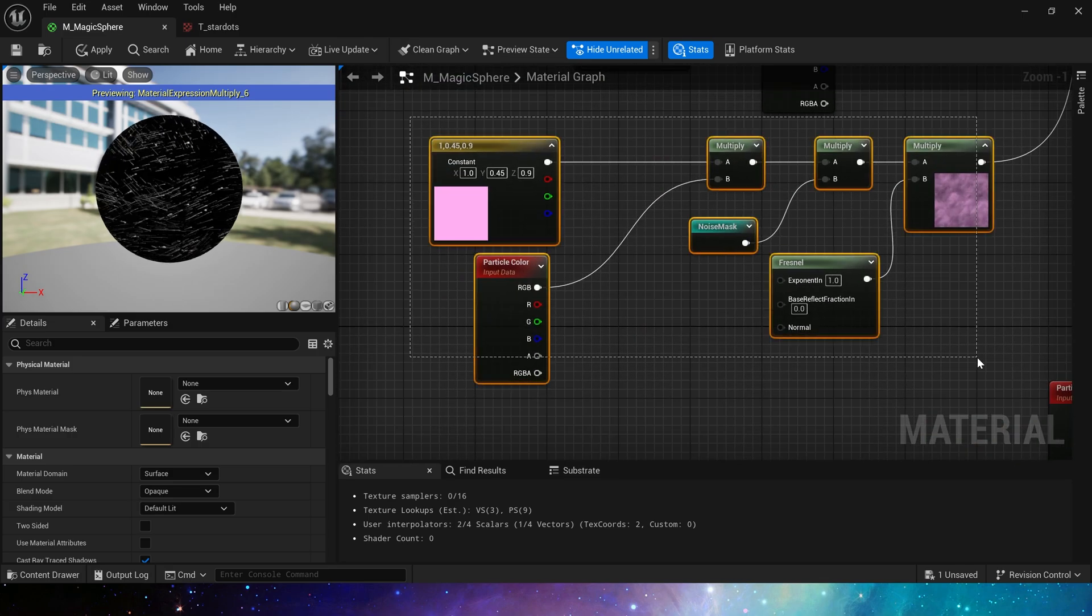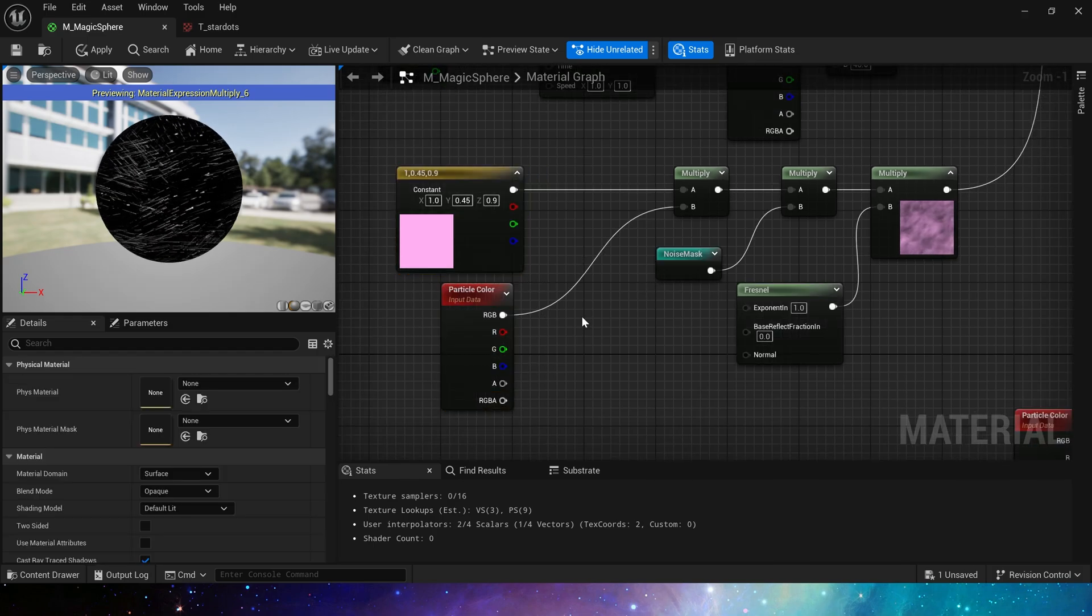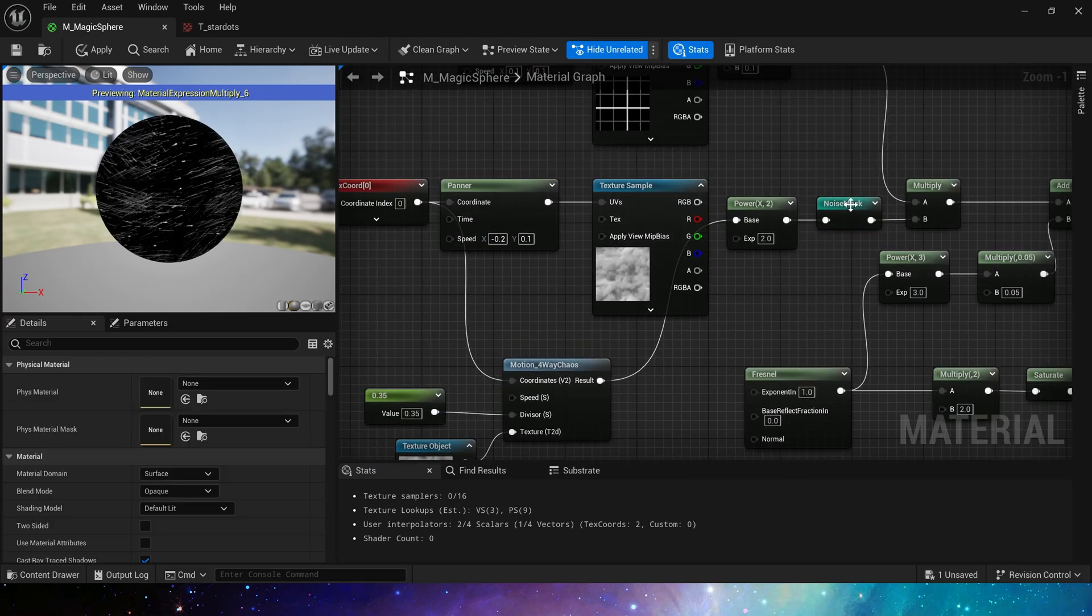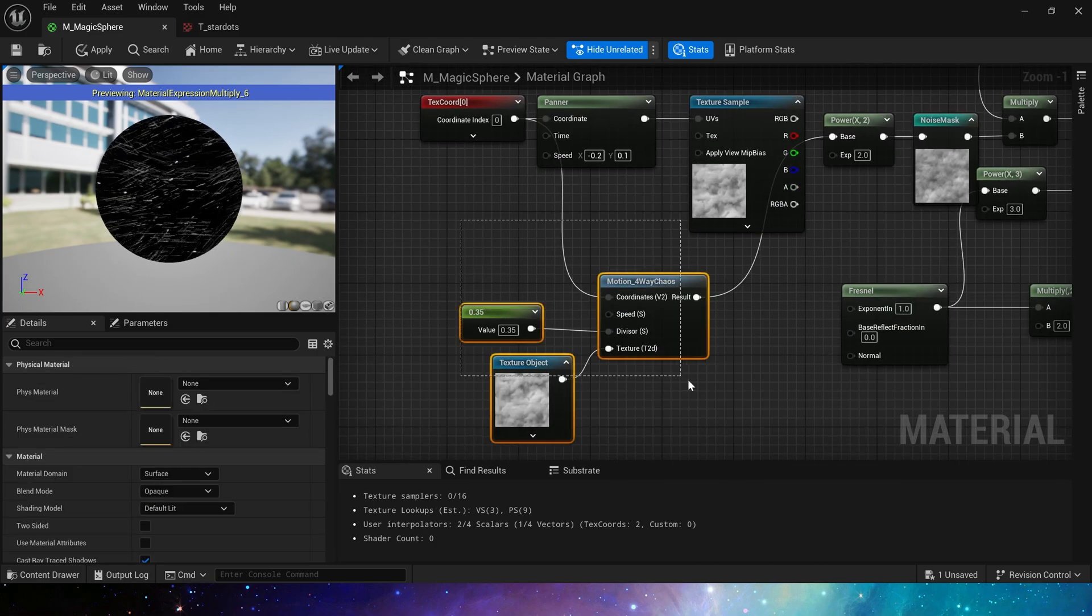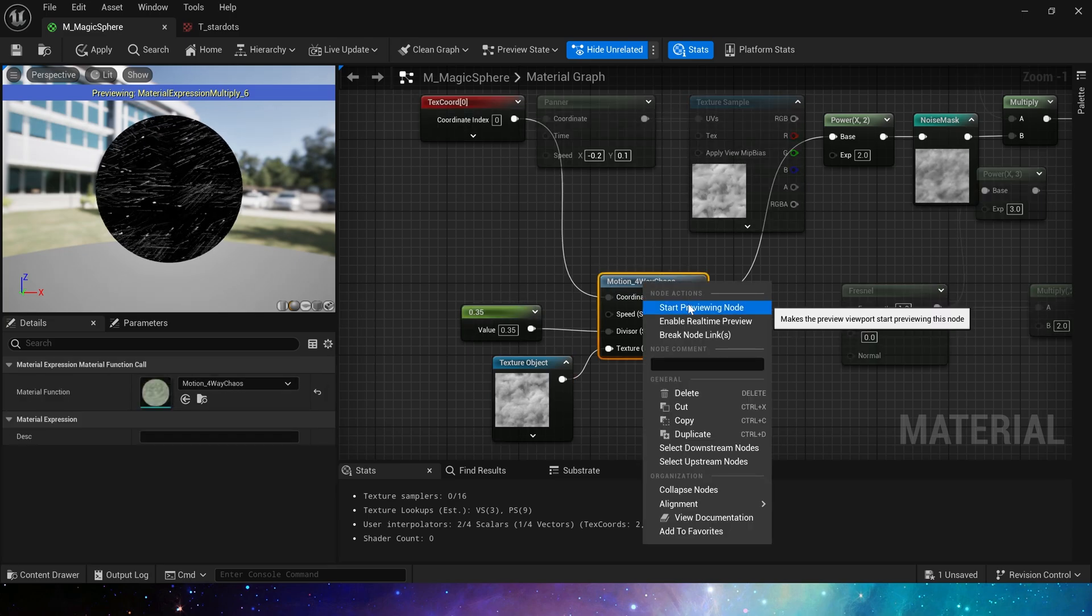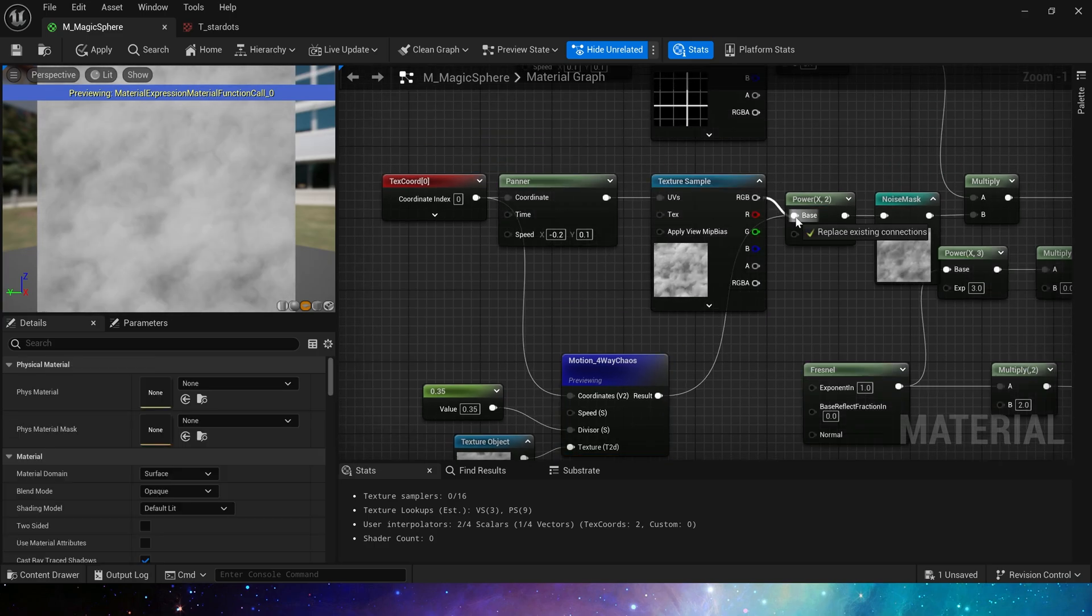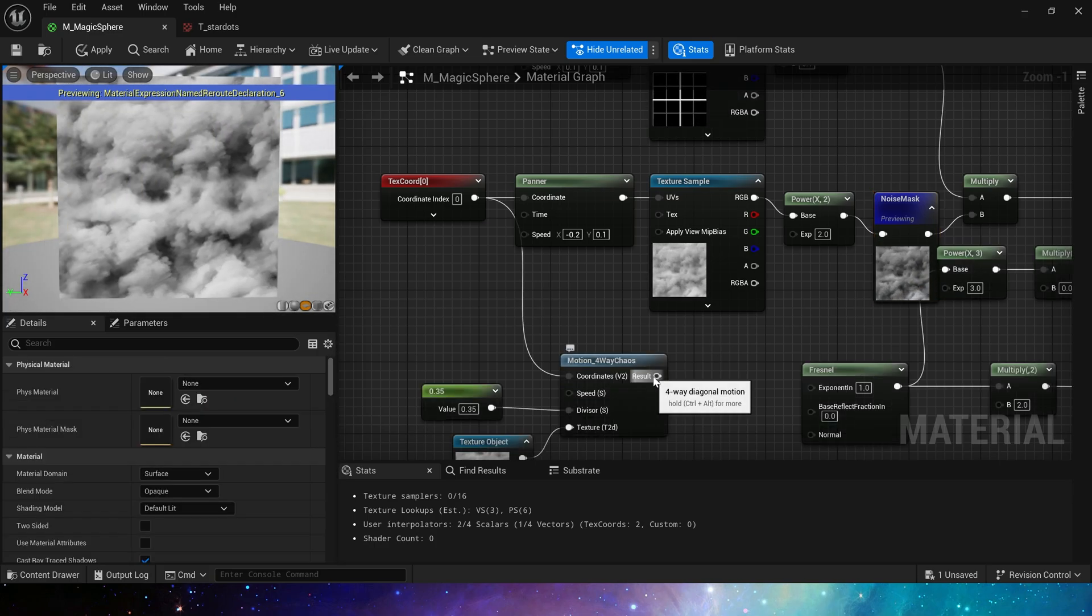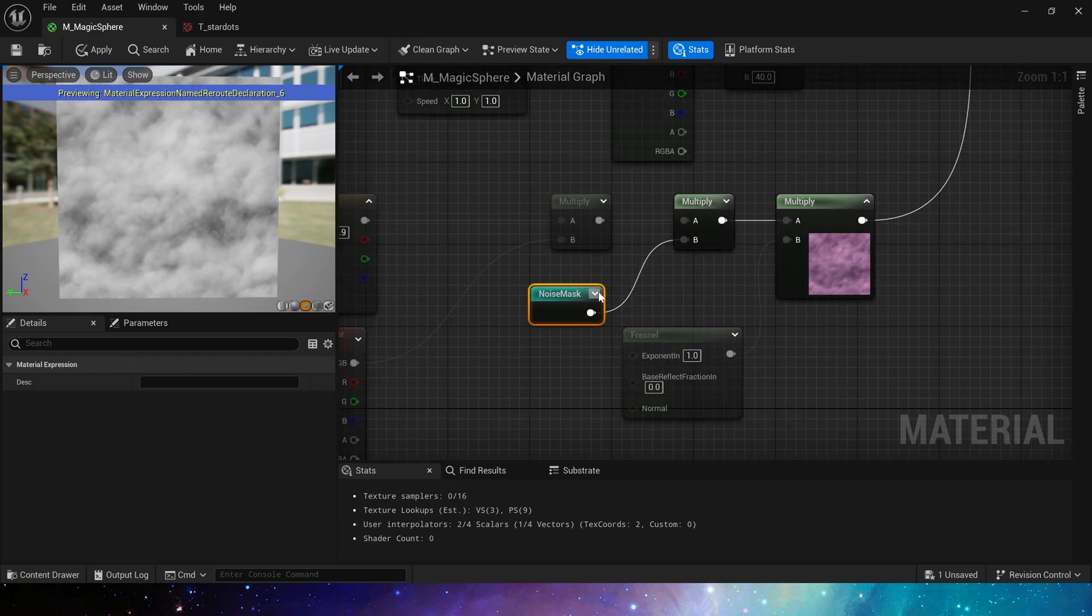Next, let's take a look at the smoke effect on its surface. We use the base color multiplied by the particle color, and multiplied by the noise mask. Yes, we have to take a look at the noise mask. Here we use the smoke texture provided by the engine. Its panner can be made in another way, which is the four-way chaos we see now. This material function can multiple blend this texture and set the speed in all directions, so that the movement of the texture will look more random. Of course, we can also use panner directly. Use any method here according to our needs. Then multiply it by the noise mask to get random smoke speed.